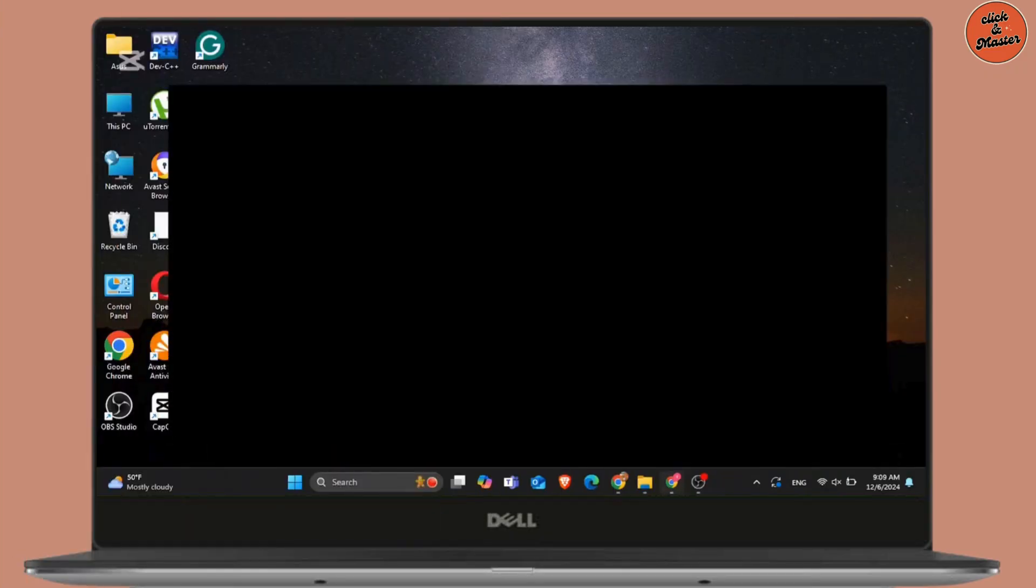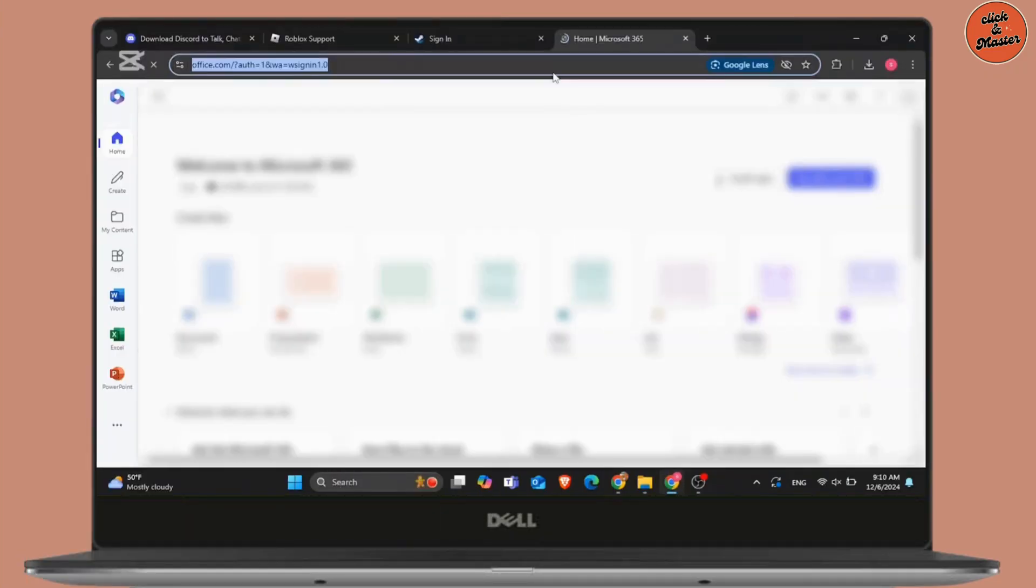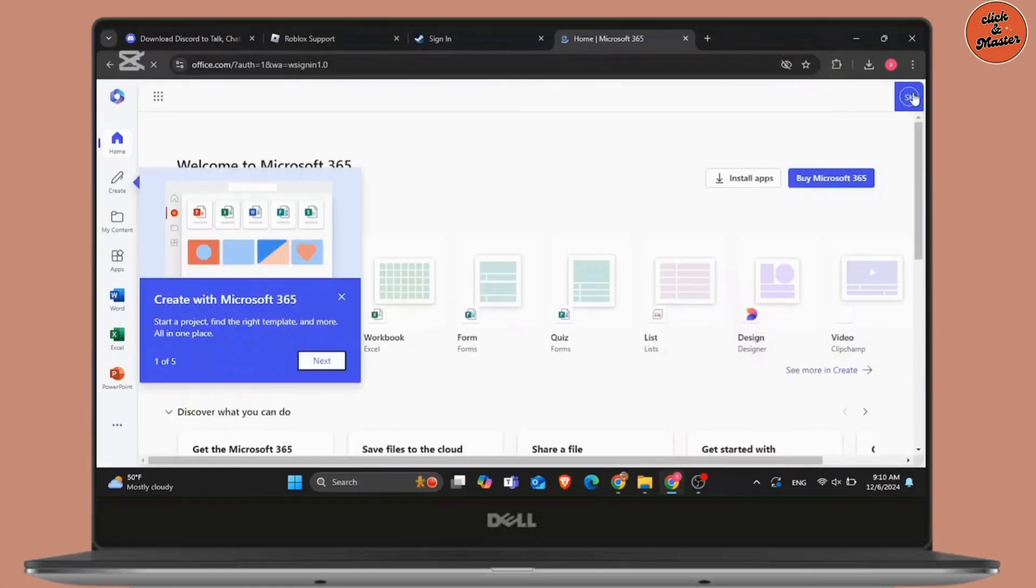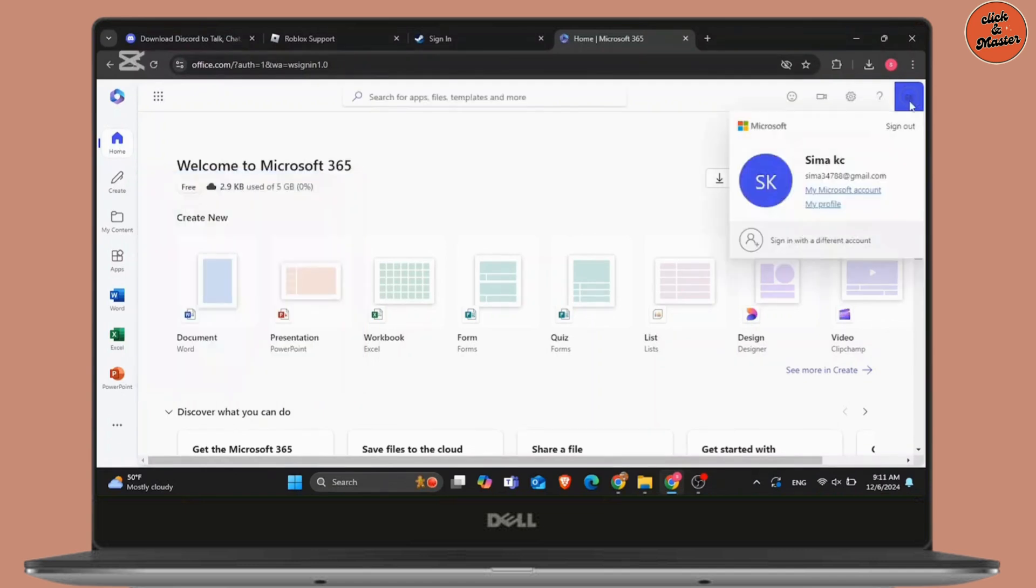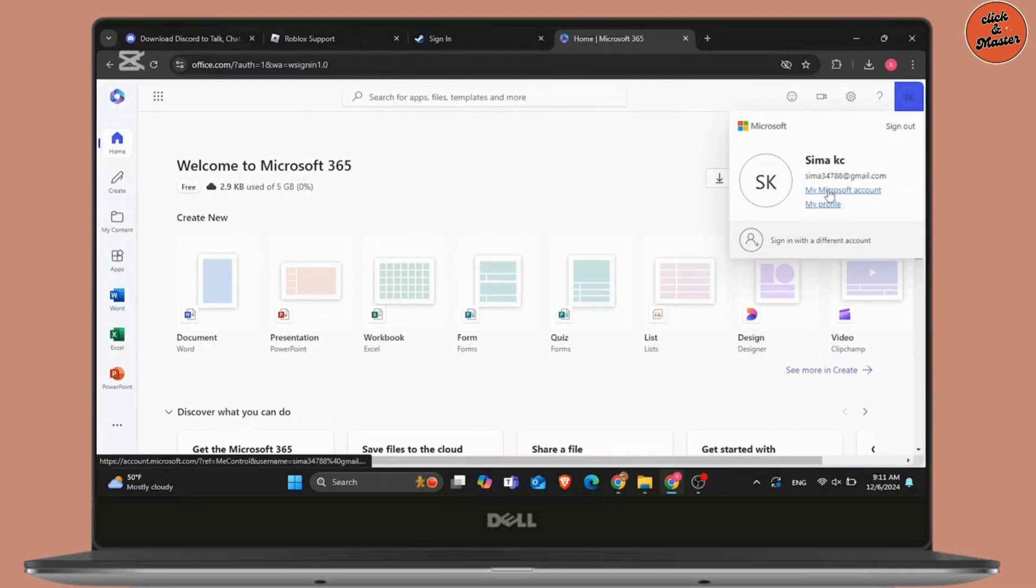For that, firstly open any one of the web browsers and go to Office home 360 login. After that, once you have logged in, click on your profile icon at the top right corner and go to my Microsoft account.